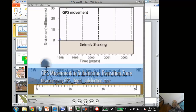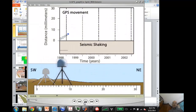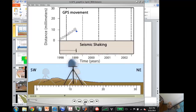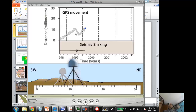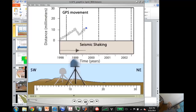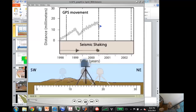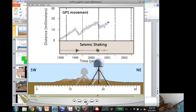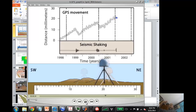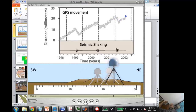Episodic tremor and slip was discovered using GPS. GPS shows a station moving steadily, but with small episodic reversals. The tremor and slip are simultaneous — there's a slow earthquake producing seismic energy, a kind of slow but not large earthquake. In the Cascadia subduction zone in North America, a combined GPS and seismic network observes these phenomena.